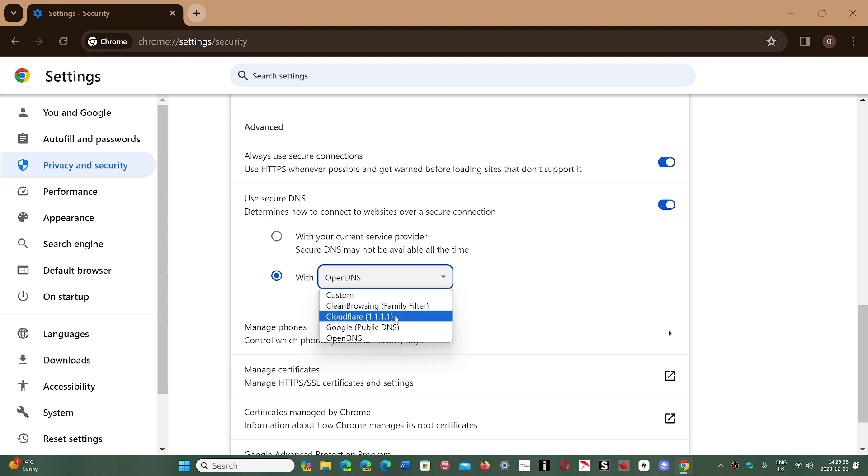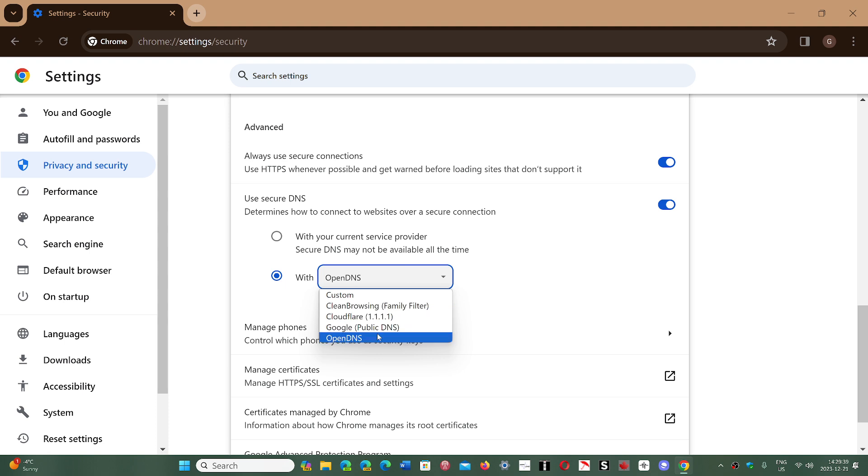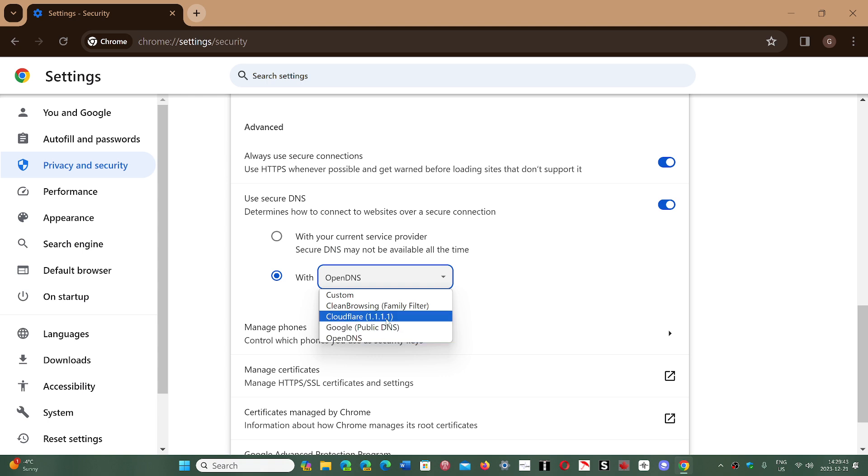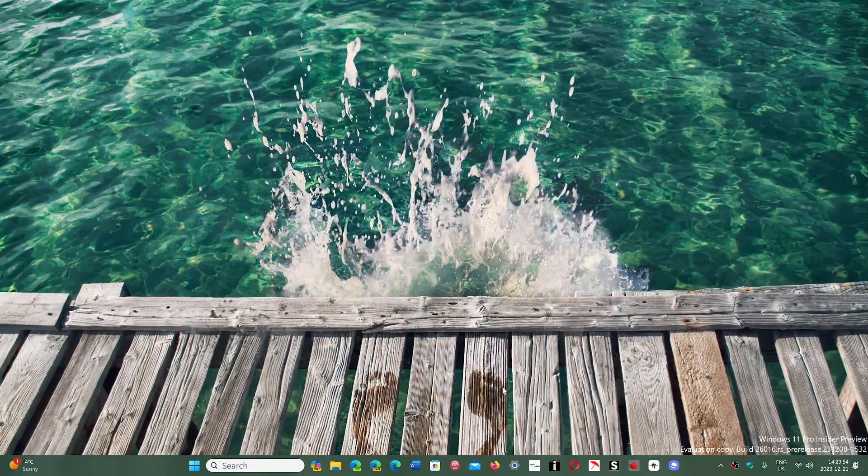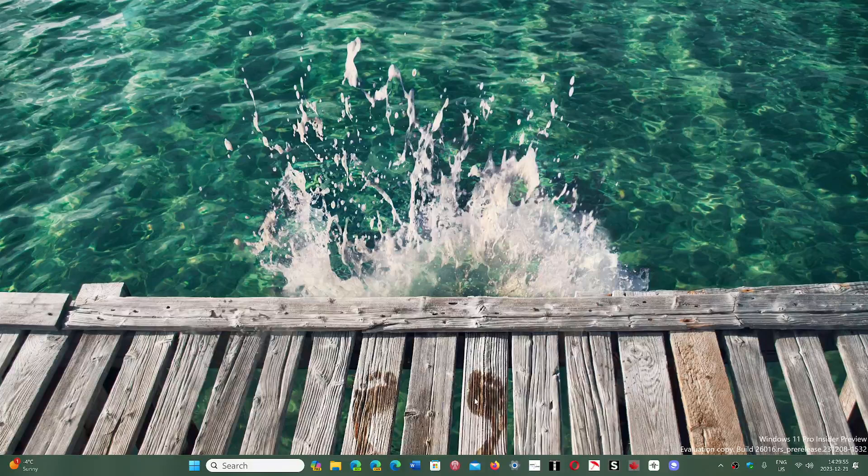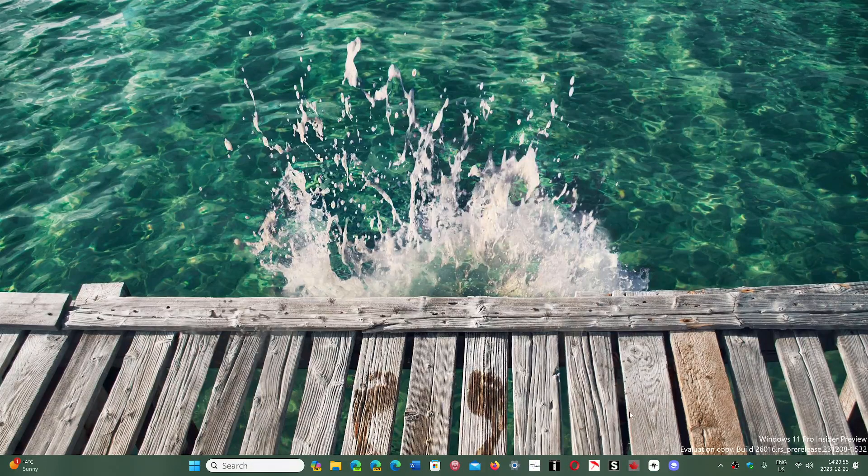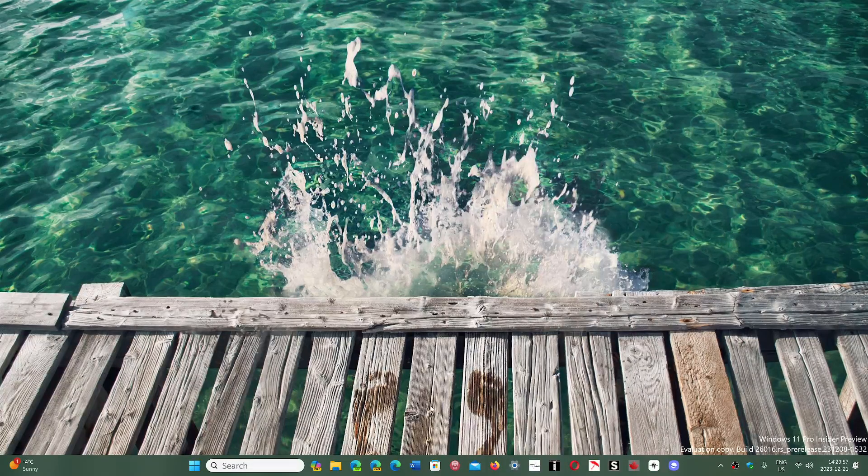So, my choice would be Cloudflare, but my second choice would be probably OpenDNS and then the Google public DNS. You choose whatever you want and once that is done, now everything it will do on your browser will go through that DNS, that domain name server, not your ISP anymore.